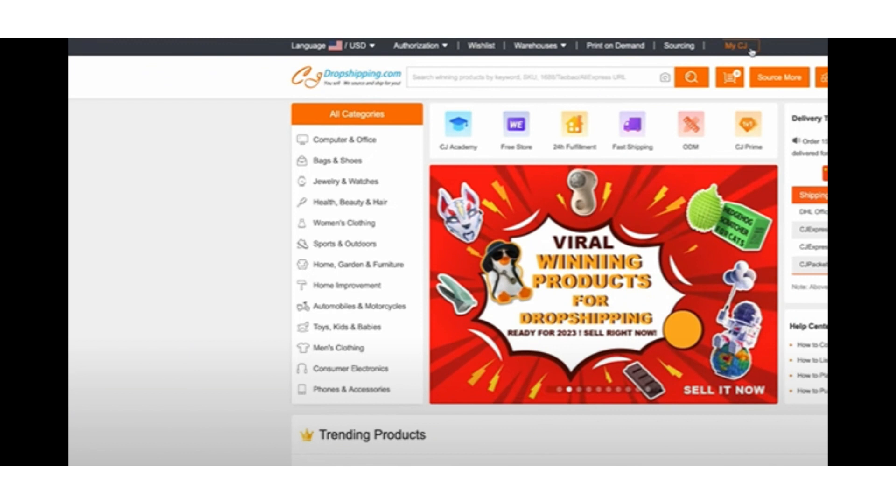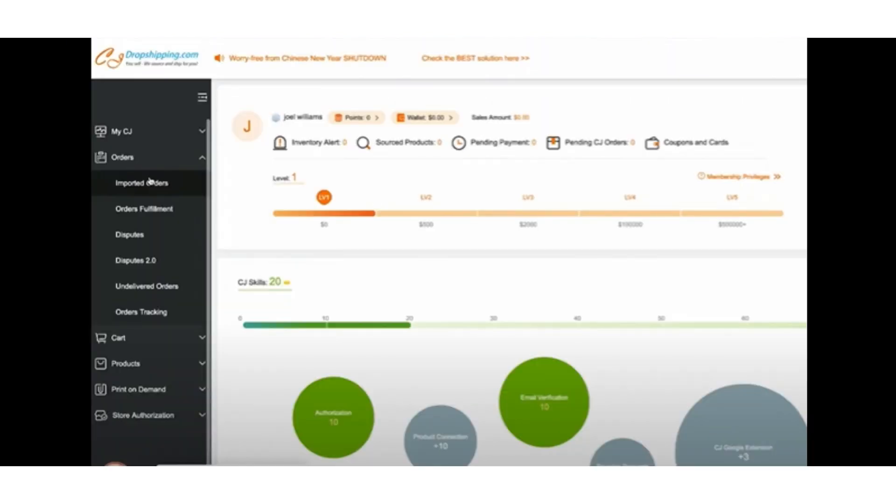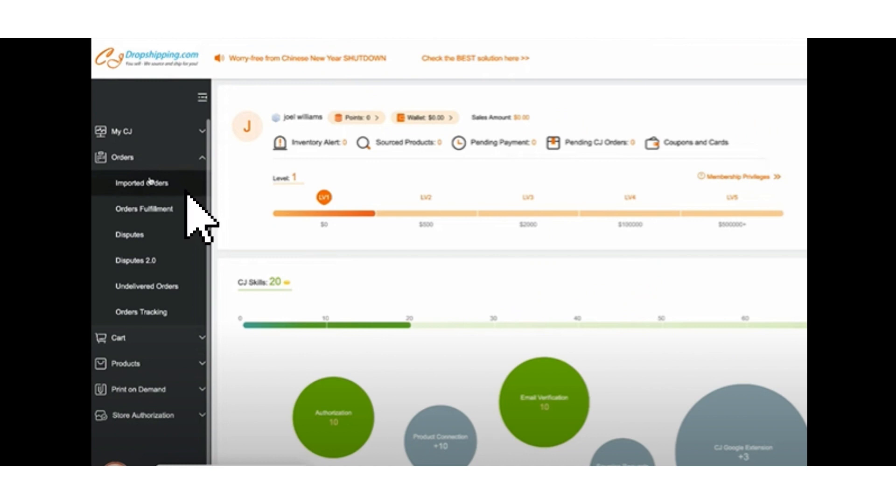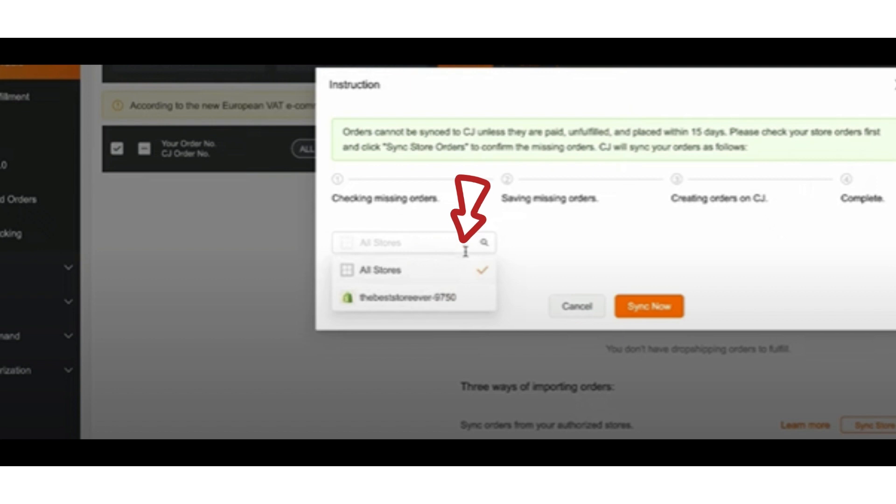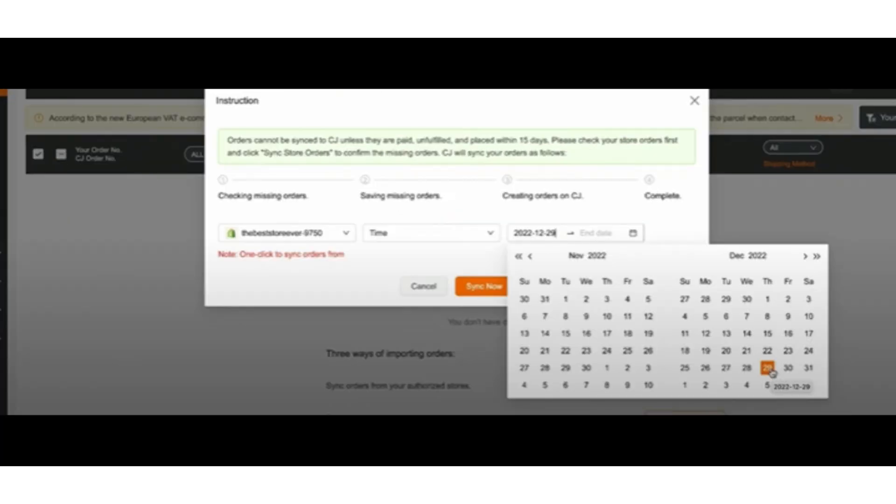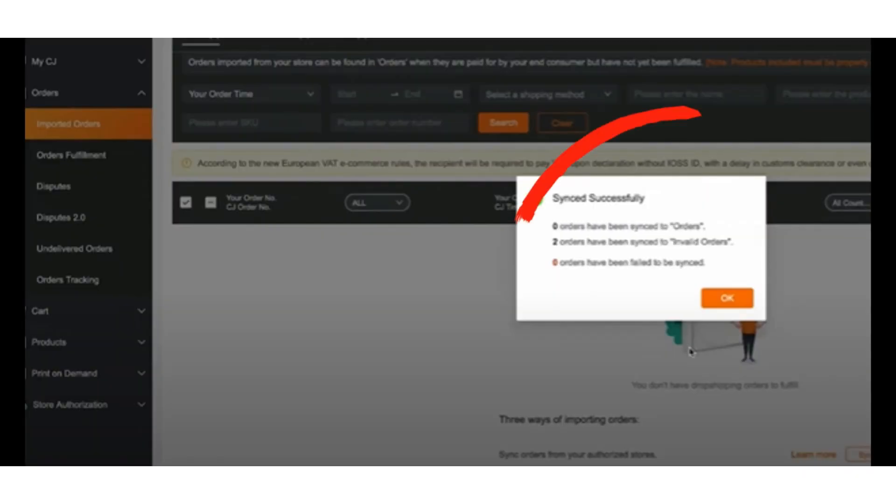need to do is go over to My CJ, then go all the way down to Orders, and then go to Imported Orders. After this, you want to sync store orders. Click on the sync store order button. You can see there's this bar right here—go ahead and click your store and then sync by time. We can sync the orders from today. Now you can see